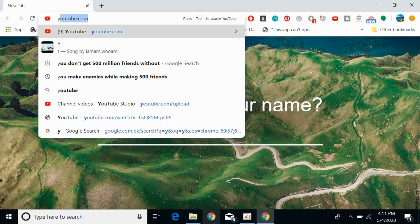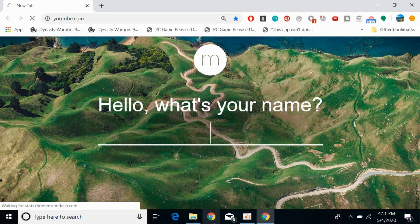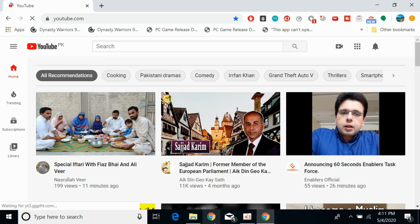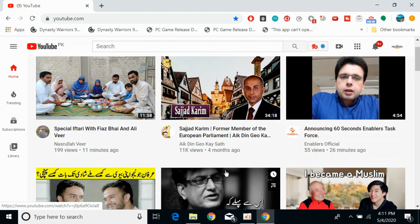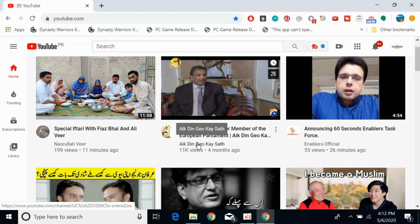Go to youtube.com. There are two cases here: the first one is that you want to copy the link of any specific YouTube channel, or you want to copy the link of your own channel. The first thing we will go for is copying the link of any other channel.